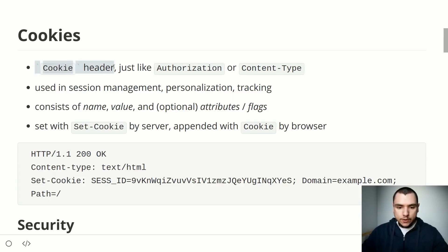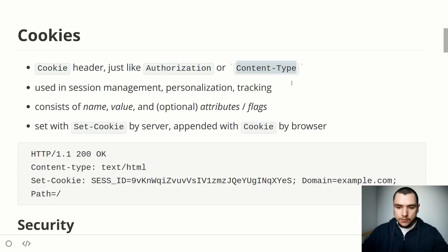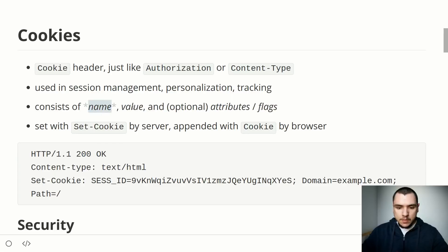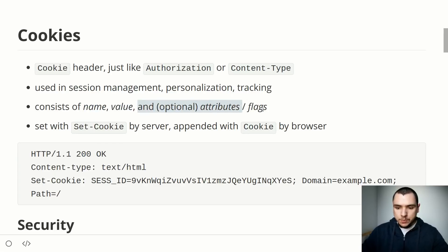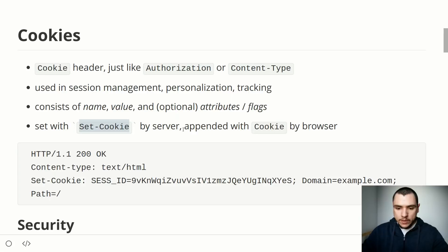A cookie is essentially a header — just like Authorization or Content-Type — it's really not much different from those. Cookies are often used in session management, personalization, and tracking of users. Every cookie consists of a name and a value, and can also optionally have attributes or flags. The cookie is set with the Set-Cookie header by the server, and when sent back by the browser it's contained within the Cookie header.